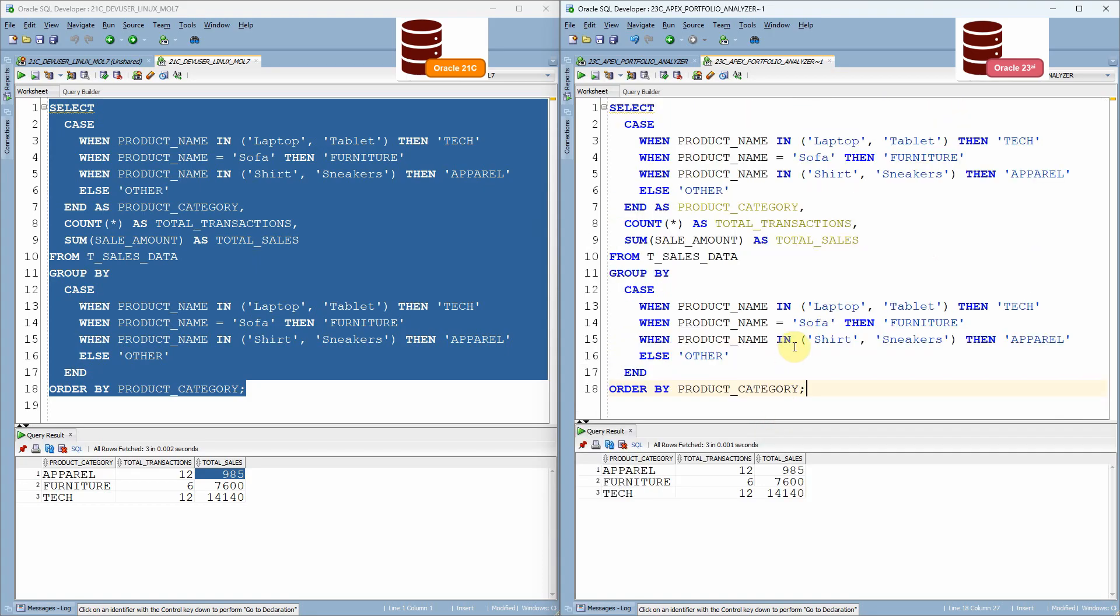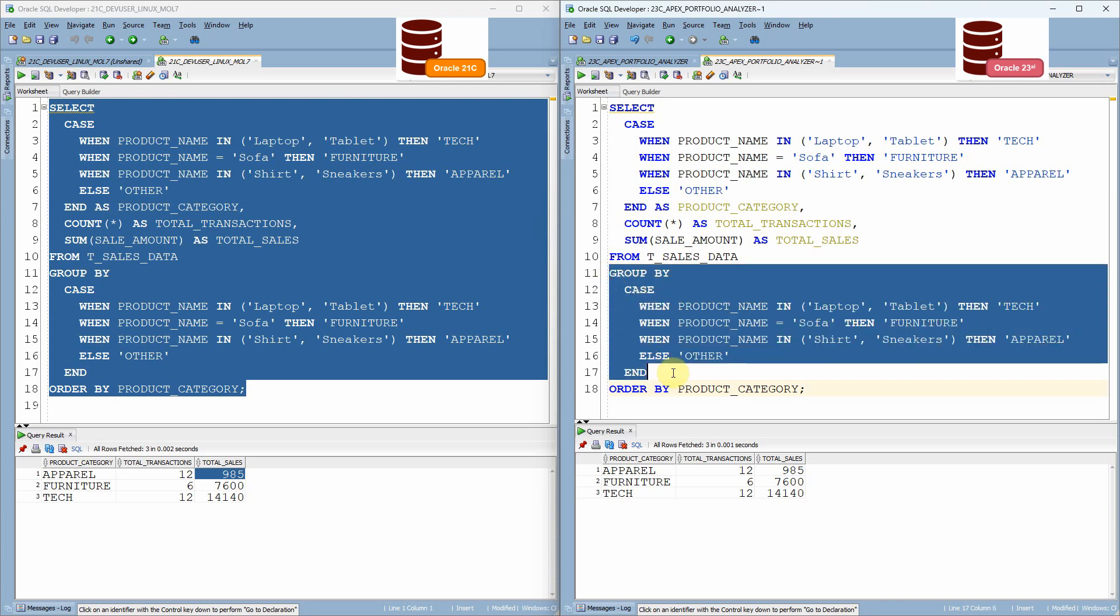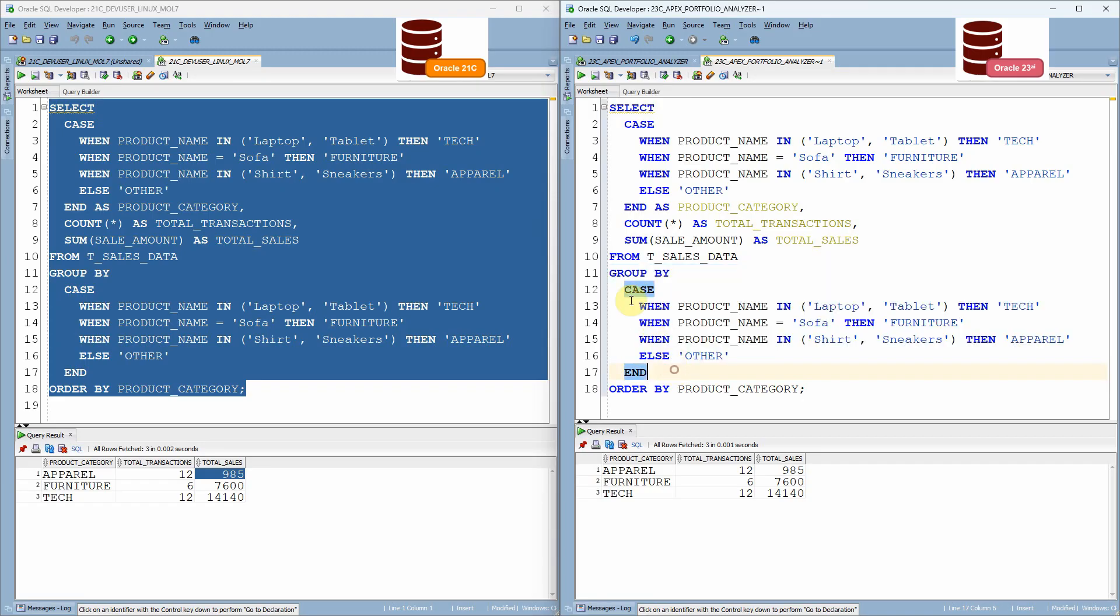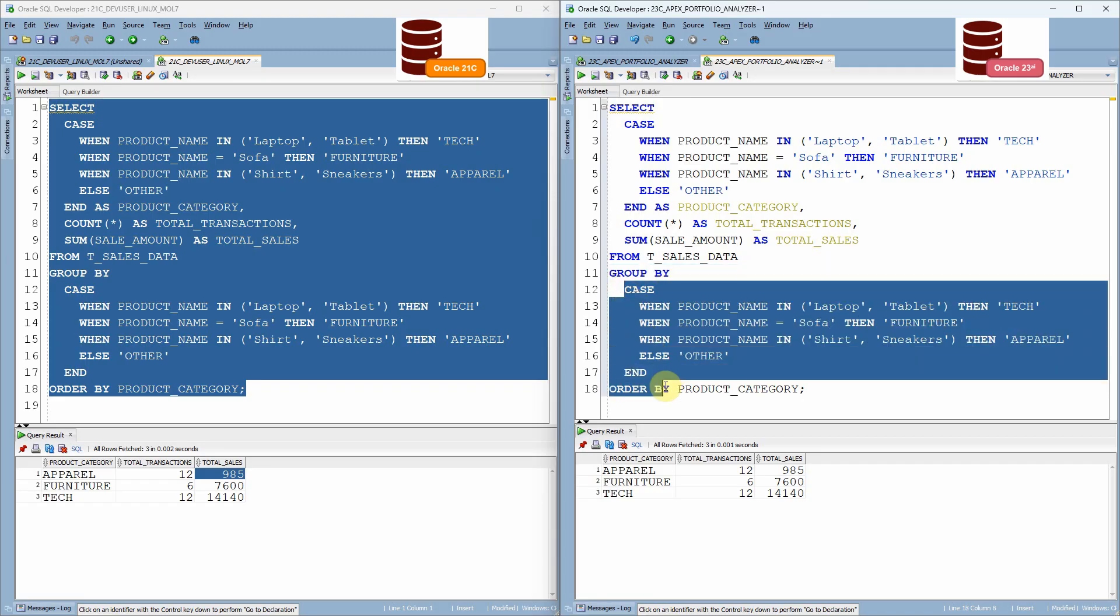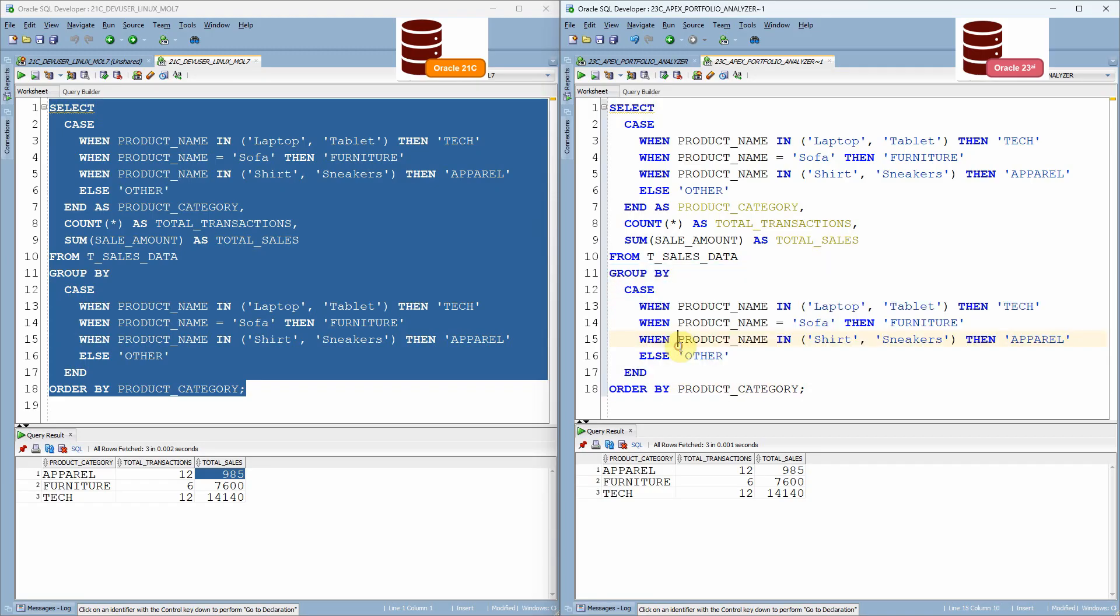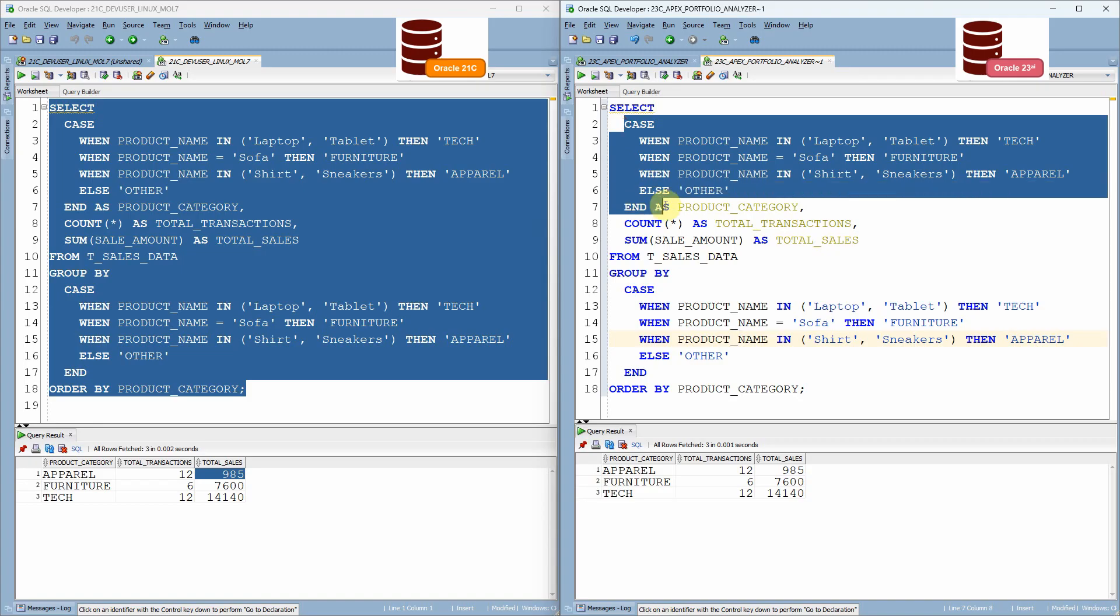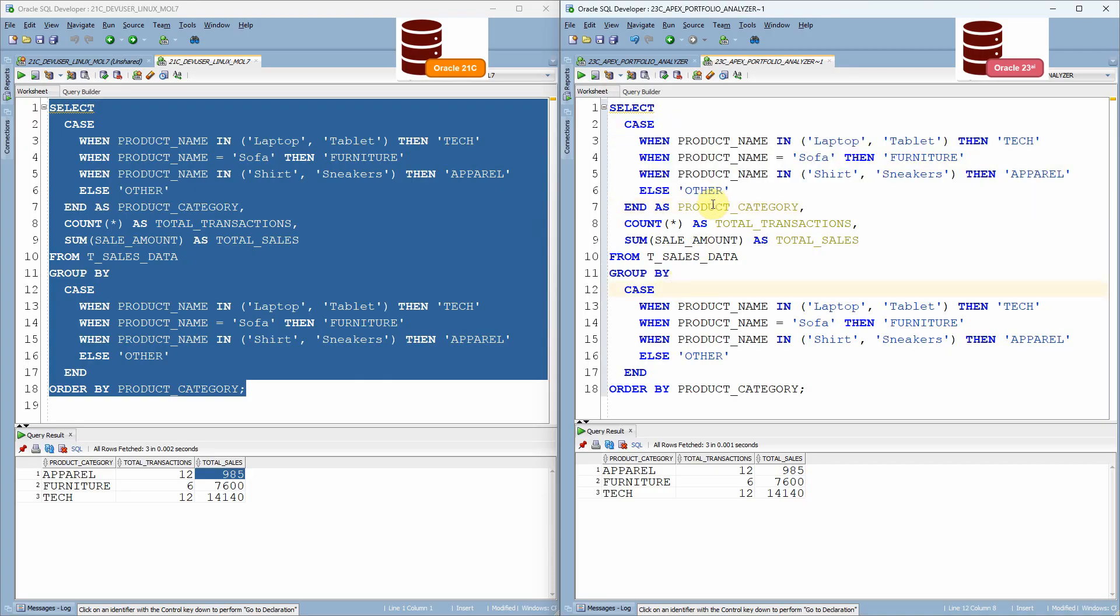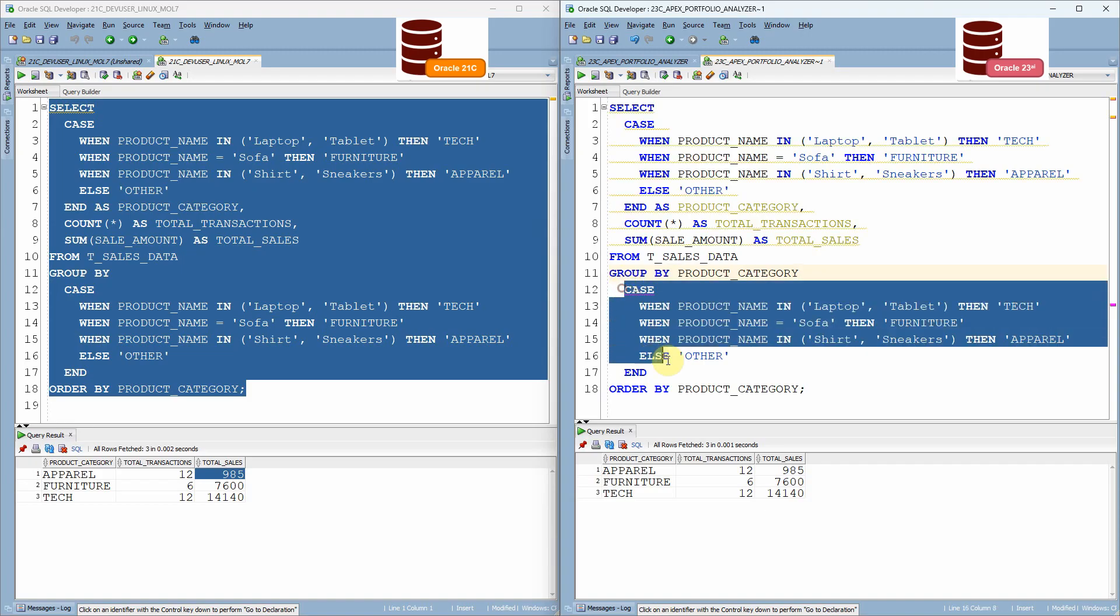but from 23 AI onwards, what the change you will see is as part of this group by clause, we can start using the alias instead of the whole expression because many times in the real time scenarios, our expressions will be much complex than this. So in that case, we don't have to copy and paste exactly the same expression as part of the group by. Instead, we can simply specify the alias or the position.